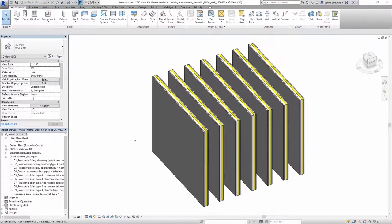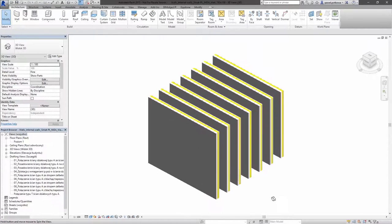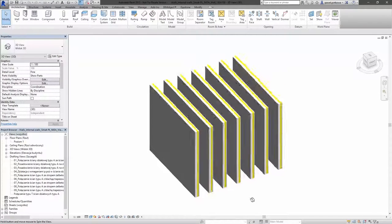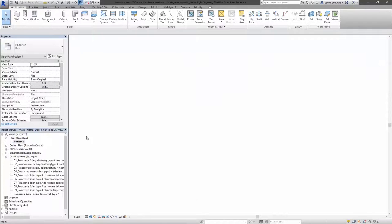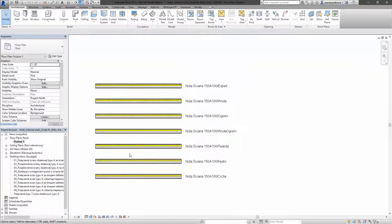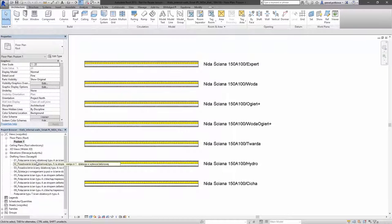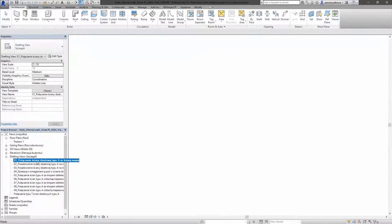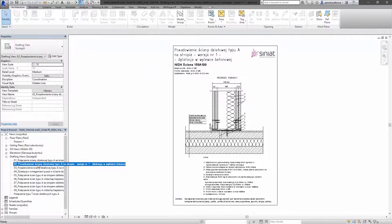After the download process Revit opens the walls in a separate window. Here you can see some 3D layer structure of these walls. You can also switch to level 1 to see the details in 2D. And we also prepared some detailed drawings with the cross section and some connections of these walls.